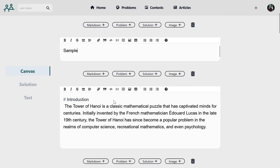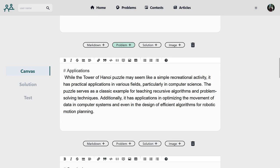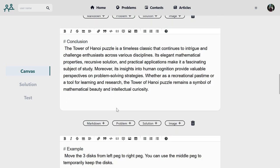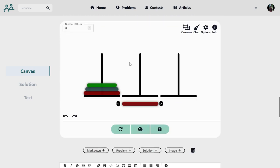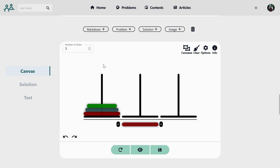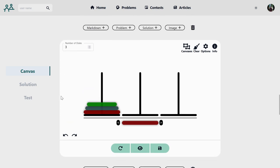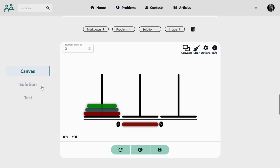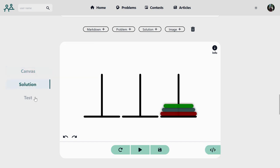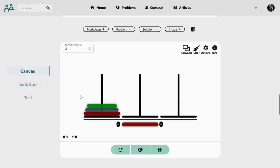Similarly, on clicking a problem we will get a canvas like this where we can set a problem for the users. Here also we have the same options like canvas, solution, and test, similar to the problem setting side.